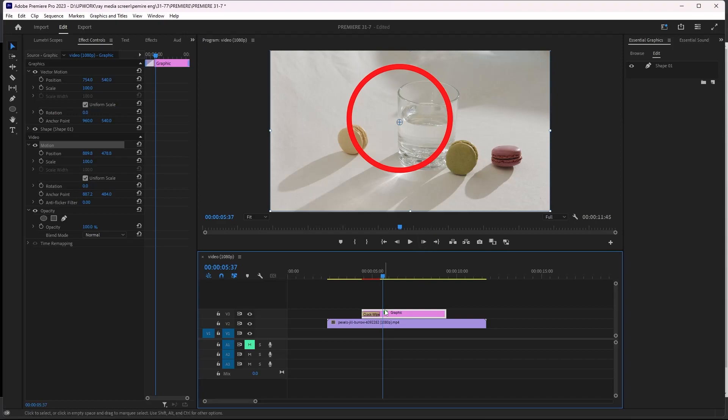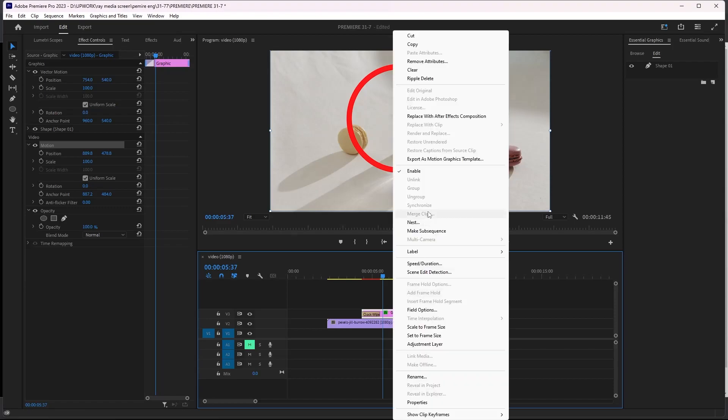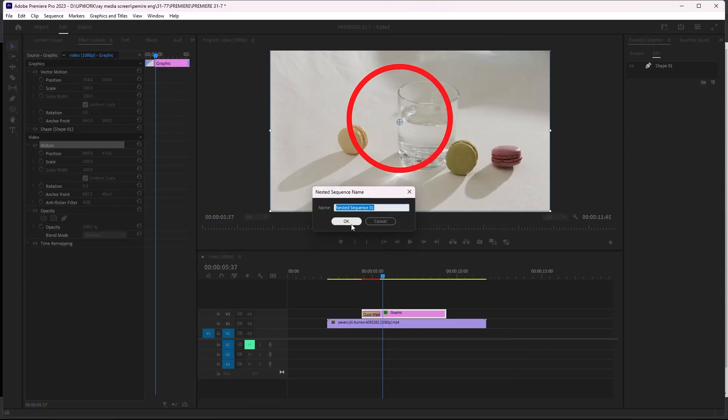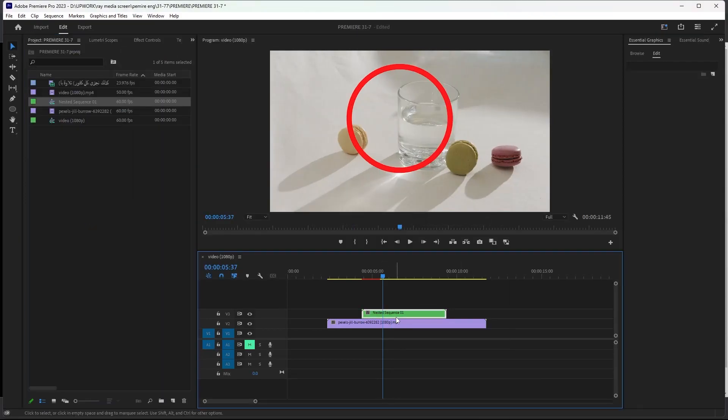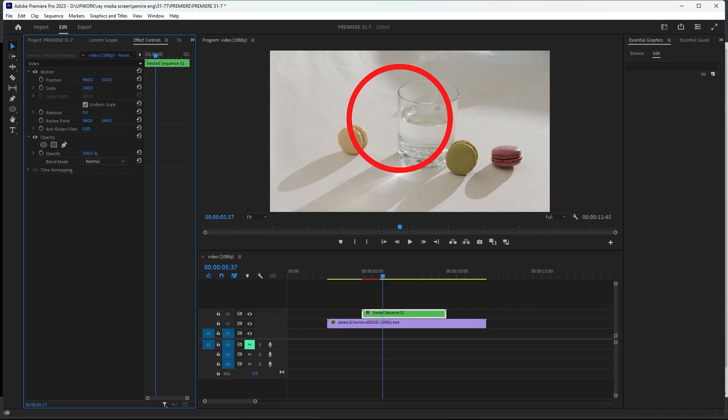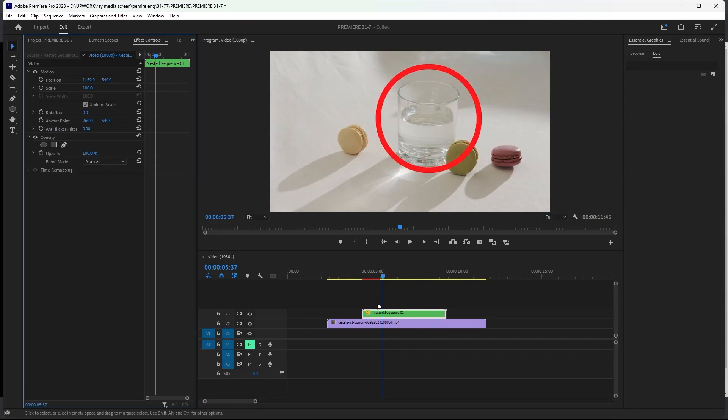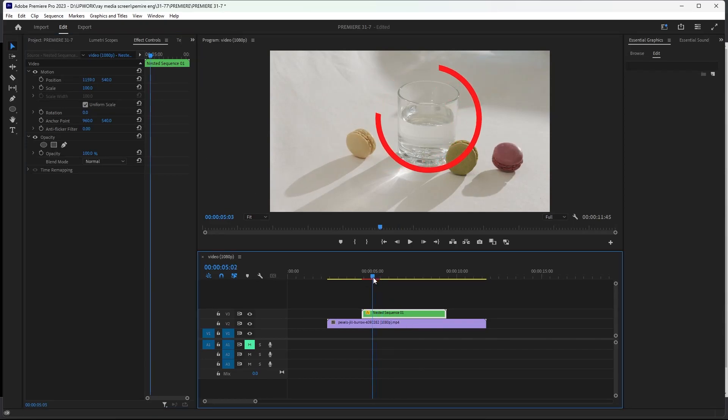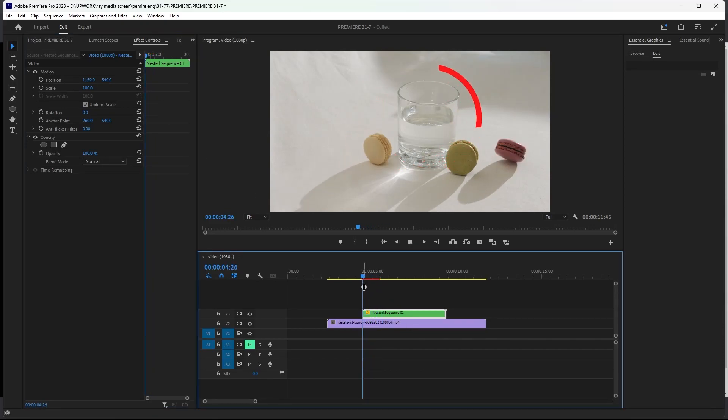After that, to put it on our glass without losing this good animation, we can right-click and nest. Then we can change the position of our animated circle. We can see the animation is okay.